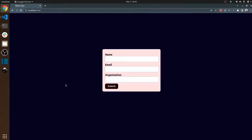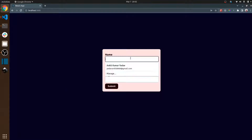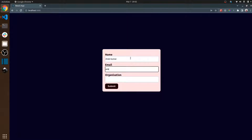Hello everyone, welcome back to my channel. In this video I will be explaining how to use local storage and session storage to enhance your form application. For example, if you write something in the name field like 'my name is Sankit' and enter a dummy email.